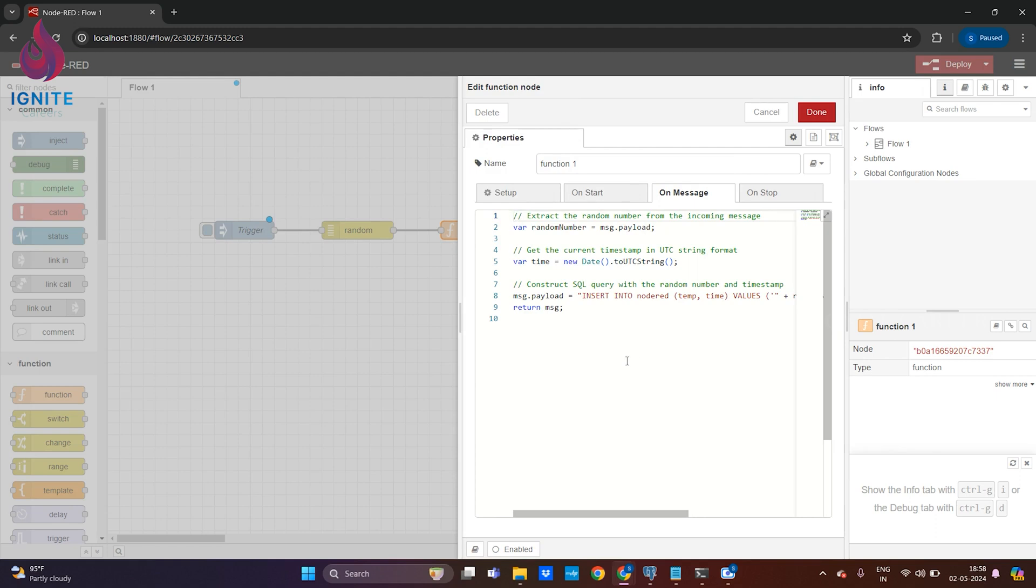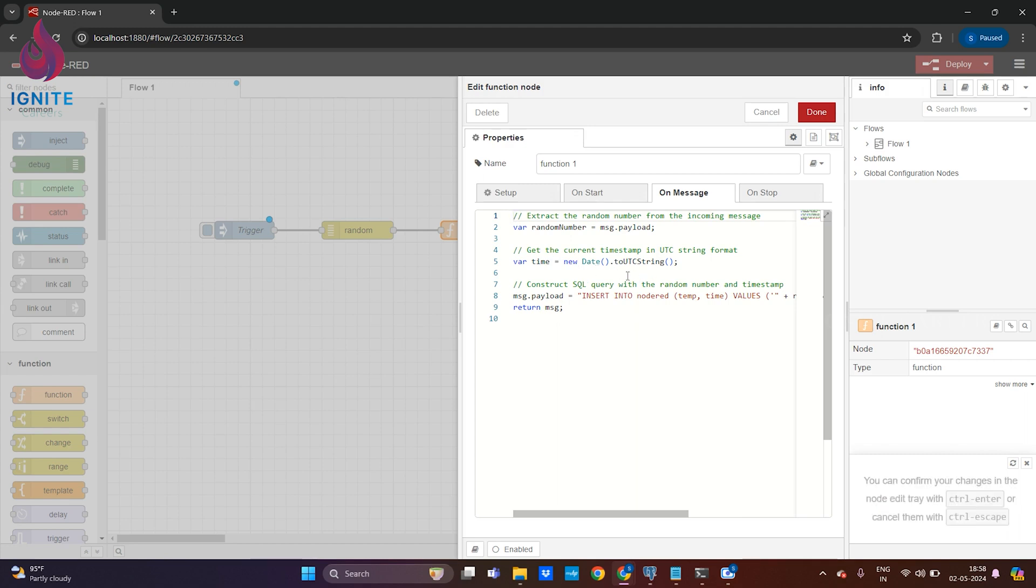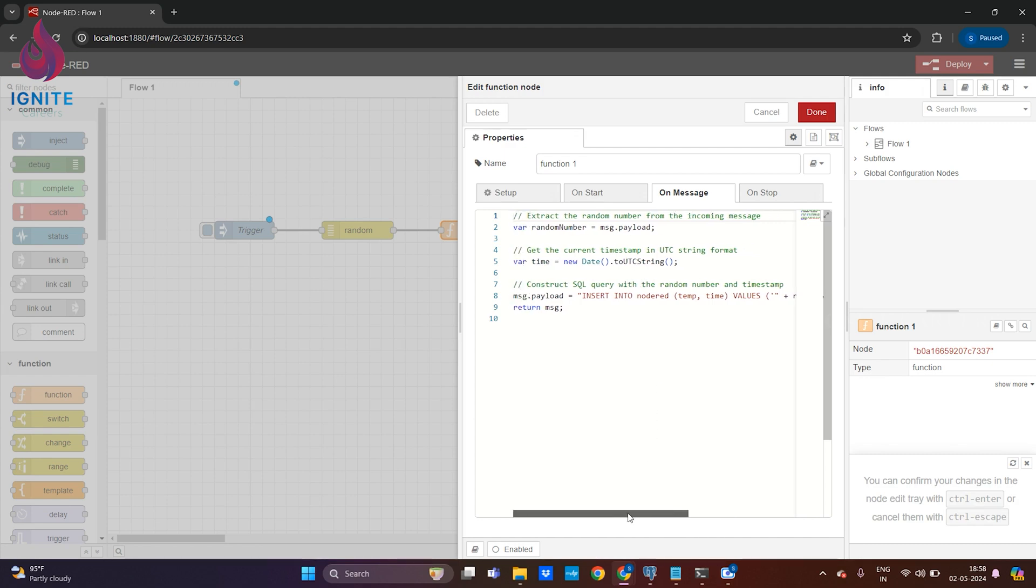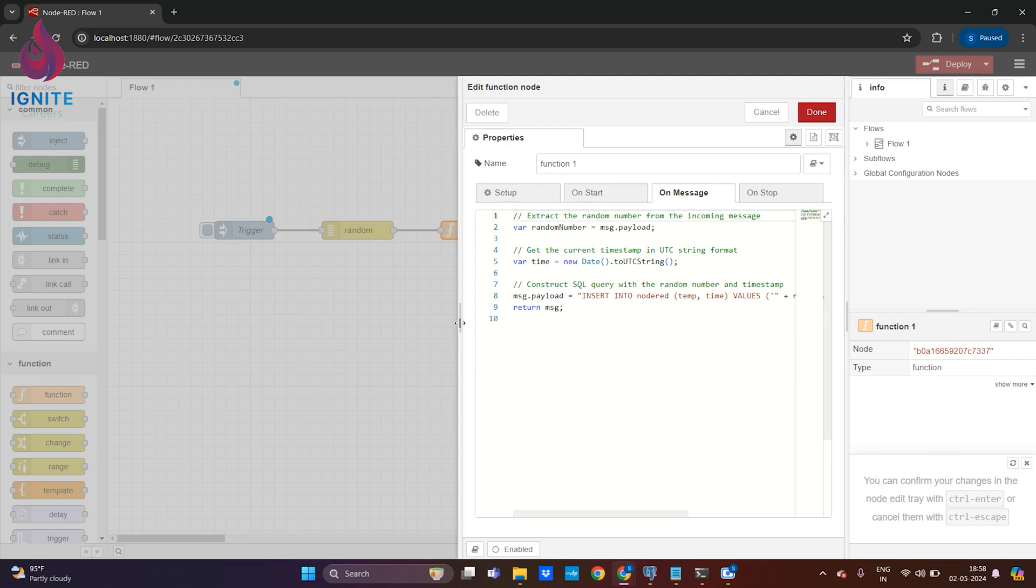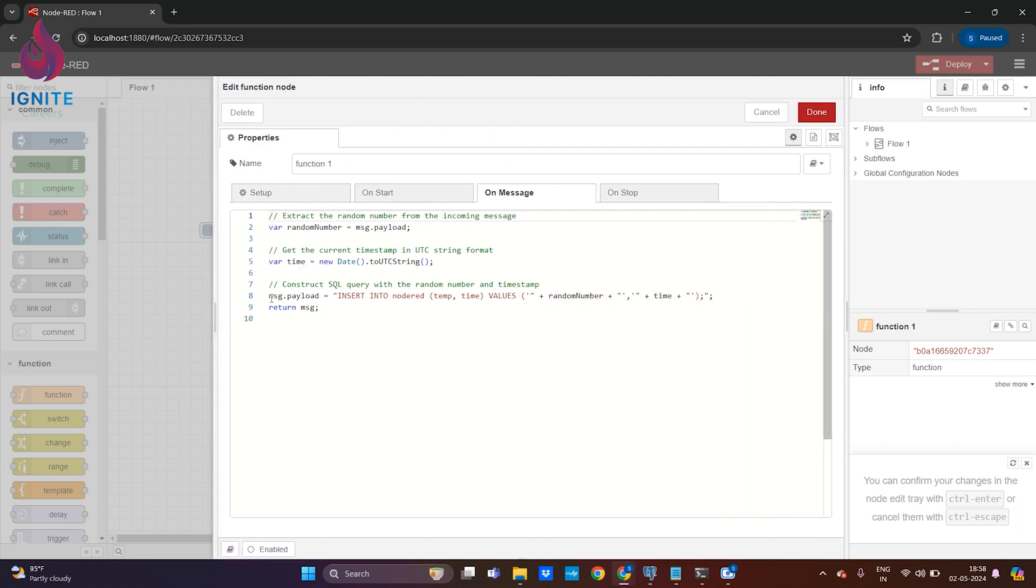In the function node I've written some JavaScript coding which will get the random number generated from the earlier random node. We'll be generating a time with the new date function and it will be converted to UTC timing.